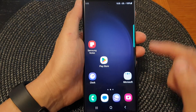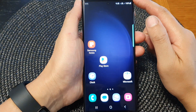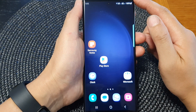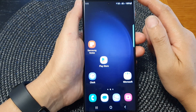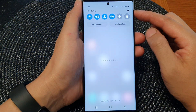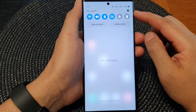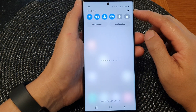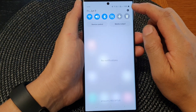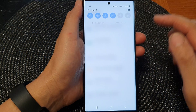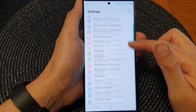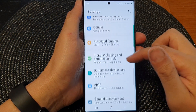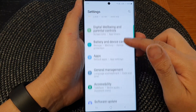First tap on the home button to return back to the home screen. And from the home screen, swipe down at the top to open up quick settings. In here, tap on the settings icon, then we scroll down and tap on general management.